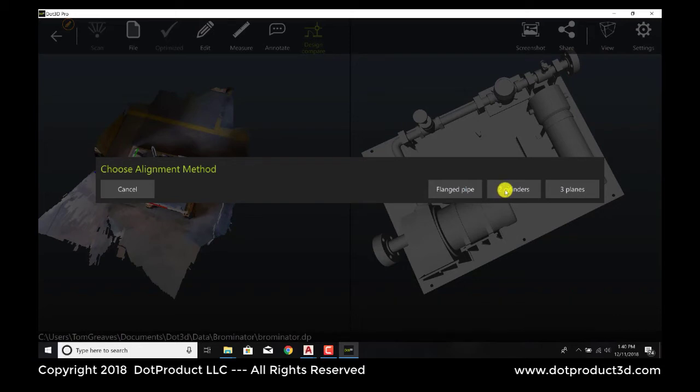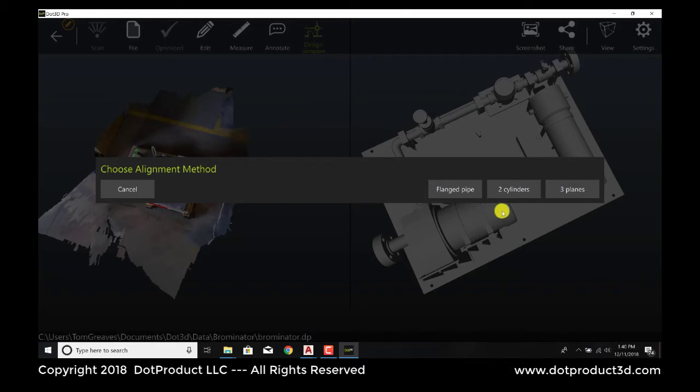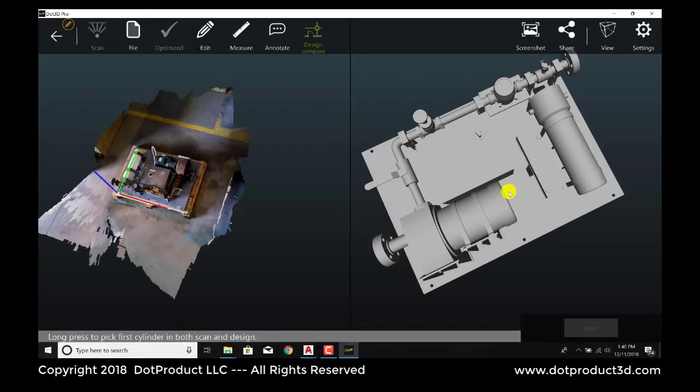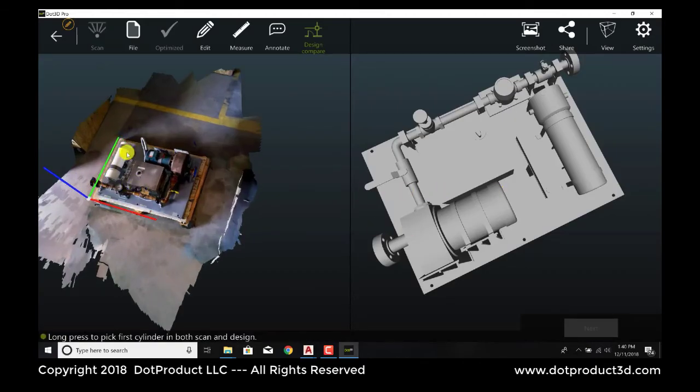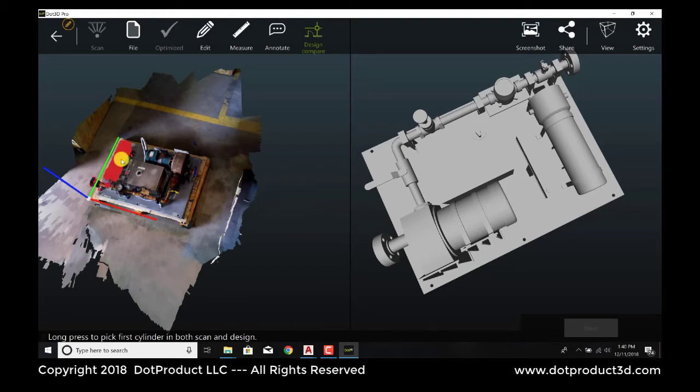We've got two cylindrical elements in the CAD and also in the point cloud. These cylindrical elements are not collinear, so we can exploit that to register the point clouds. The first step in that method is to pick a cylindrical element, this tank, in the point cloud.